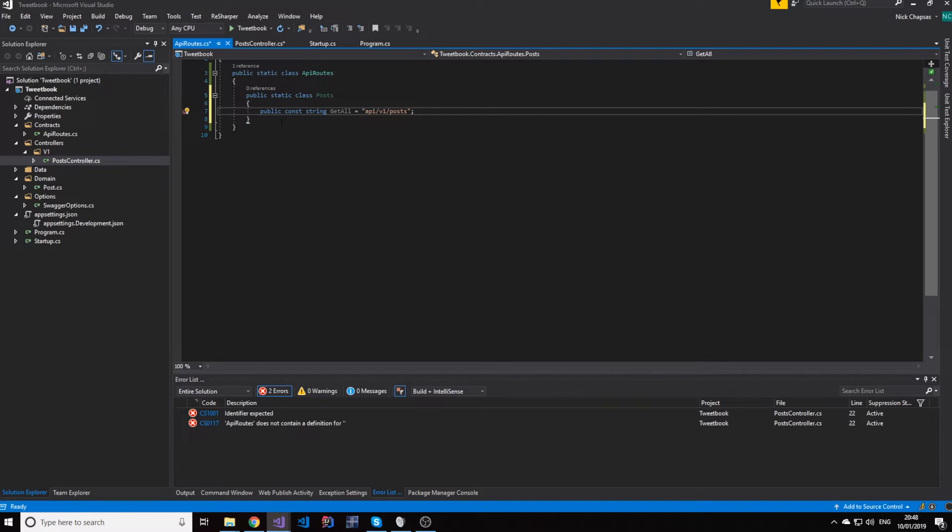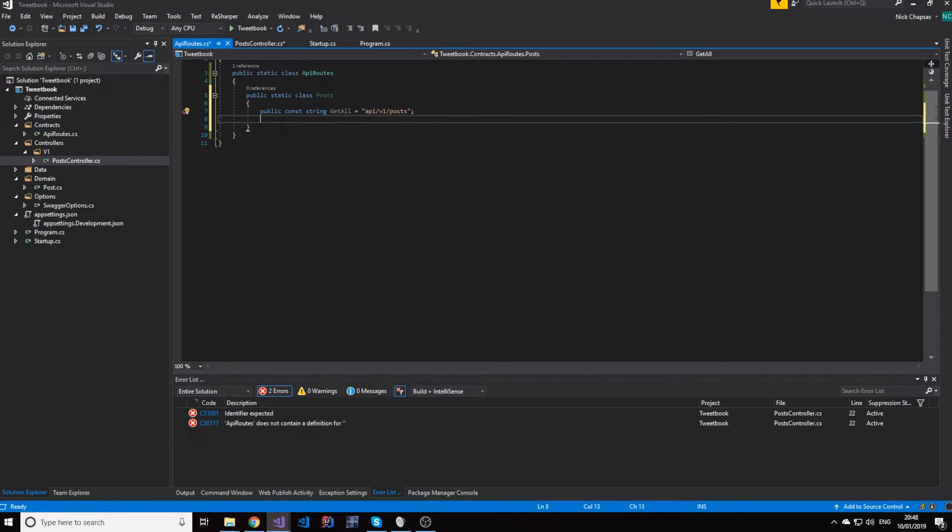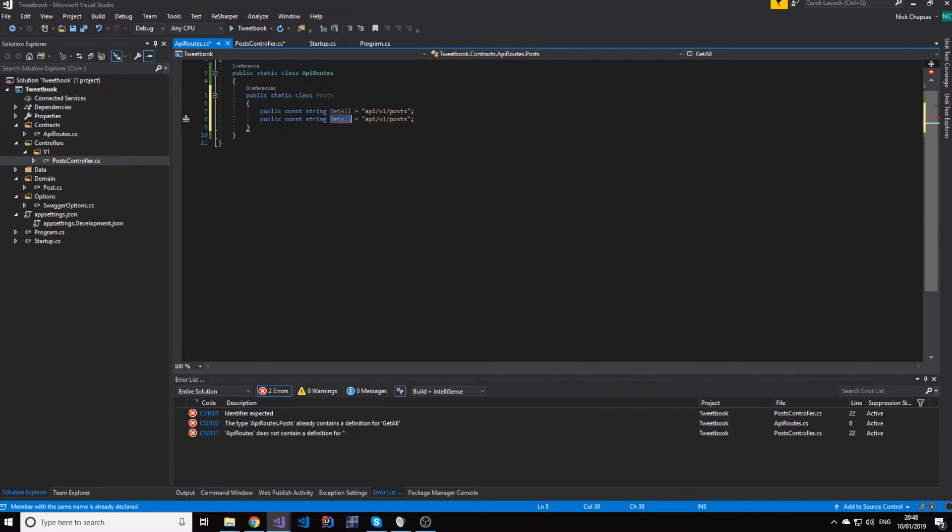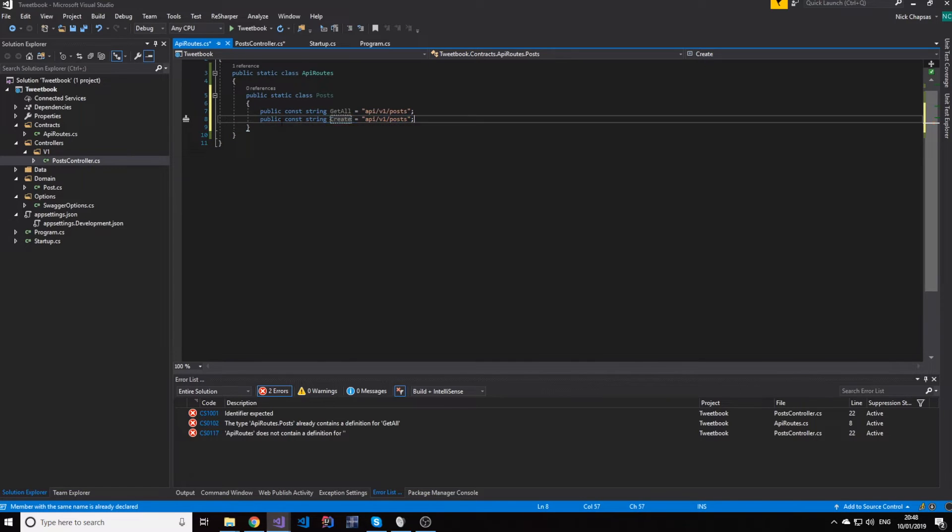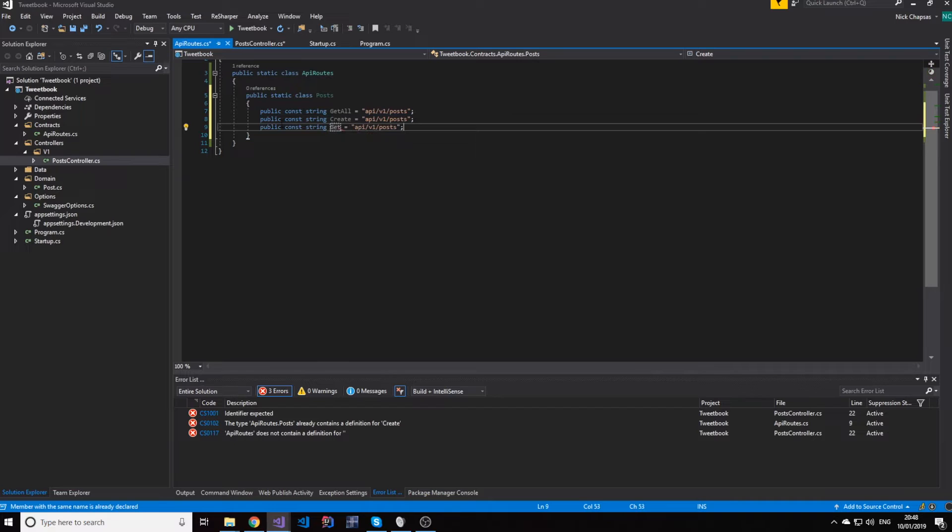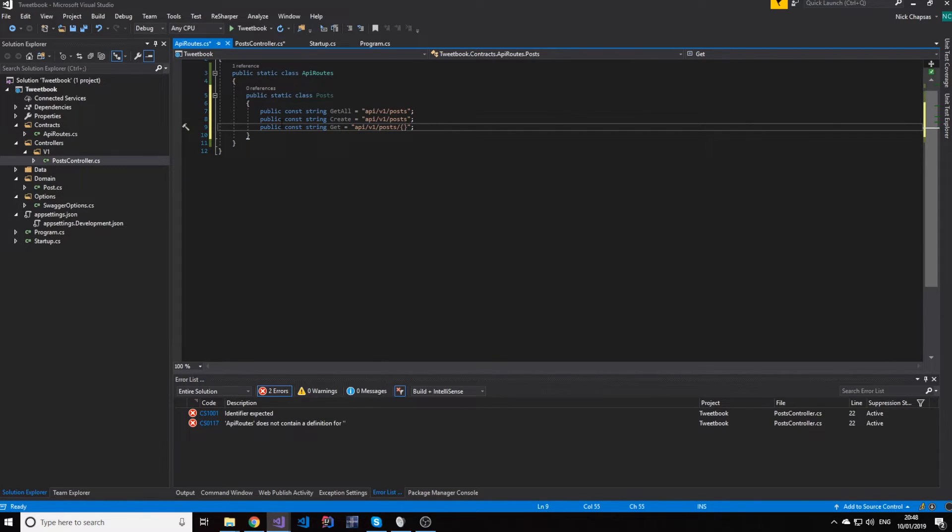Now, this is fine, but you can see that when we're going to add more things, like create or get one, which eventually will have a post ID. This gets repetitive, these are all the same.